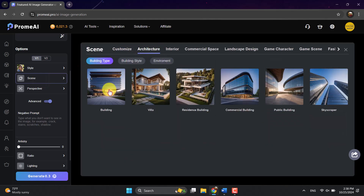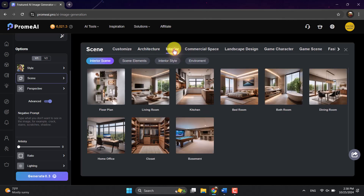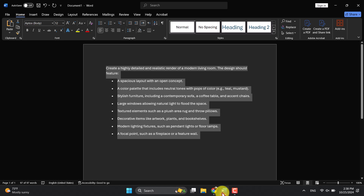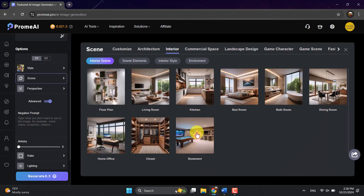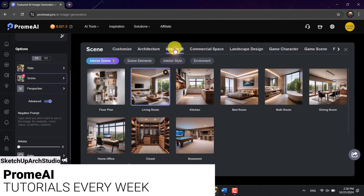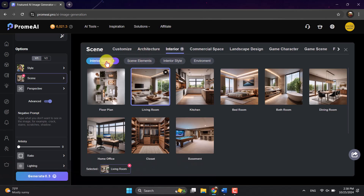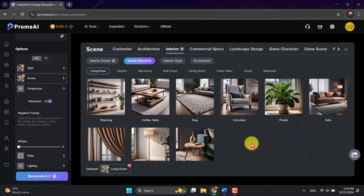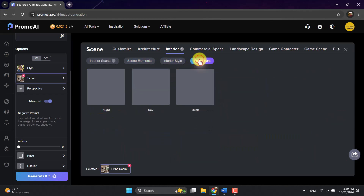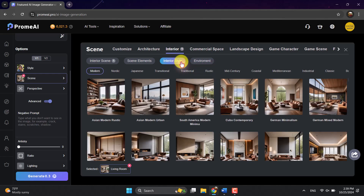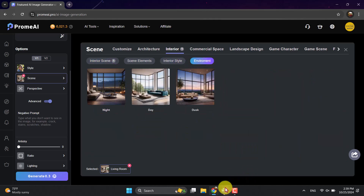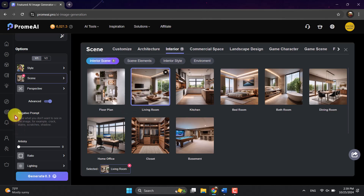In the architecture scene, we have building and villa options, but none of those are right for my prompt since it's about interior design. So I'll click on Interior. My design is modern and it's about a living room, so I'll select Living Room. Interior is now selected for me. You can also click on Scene Element to add additional details, but right now we have interior style and environment set. I won't select interior styles because they have their own prompts and my prompt is already unique — I don't want to confuse the AI.